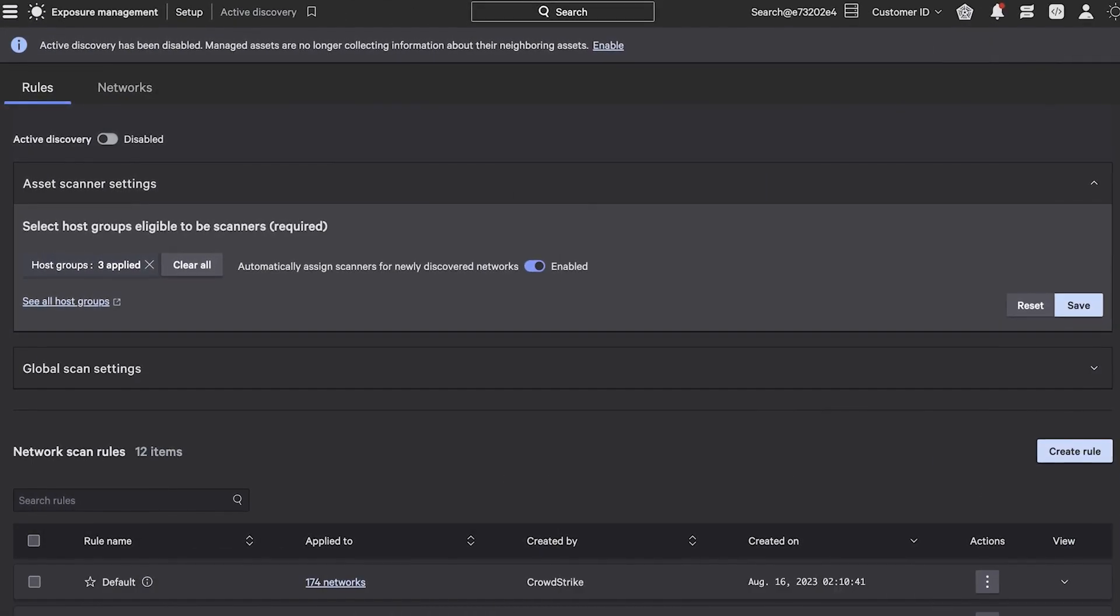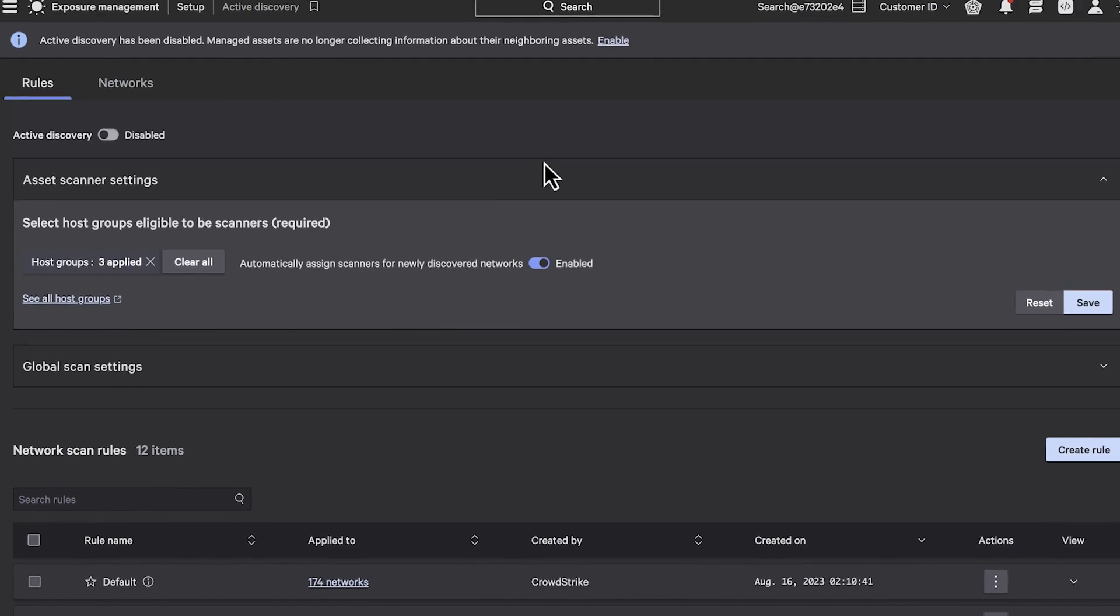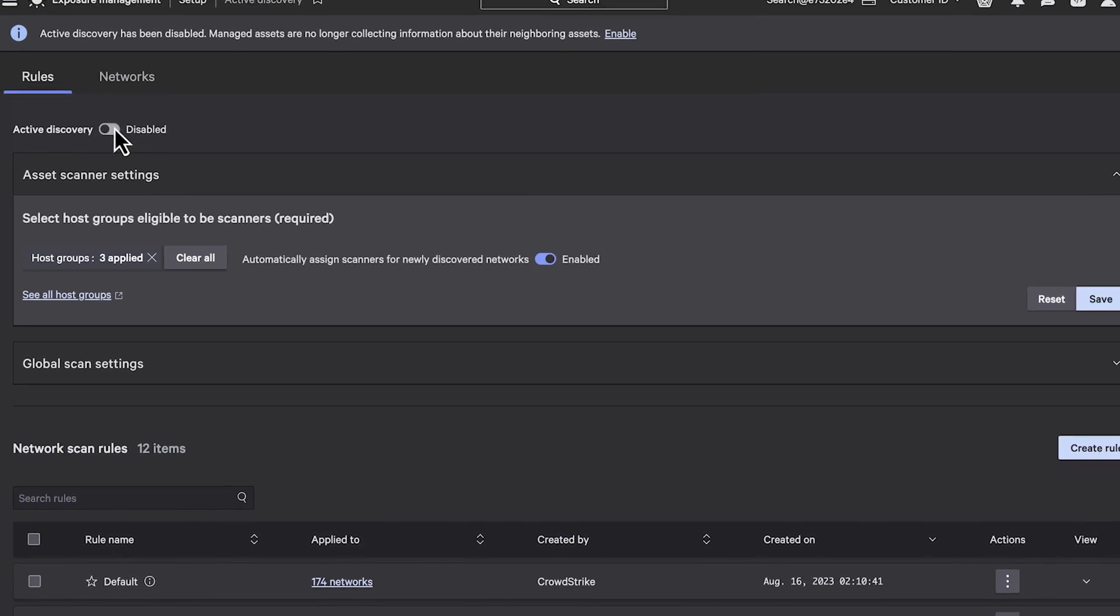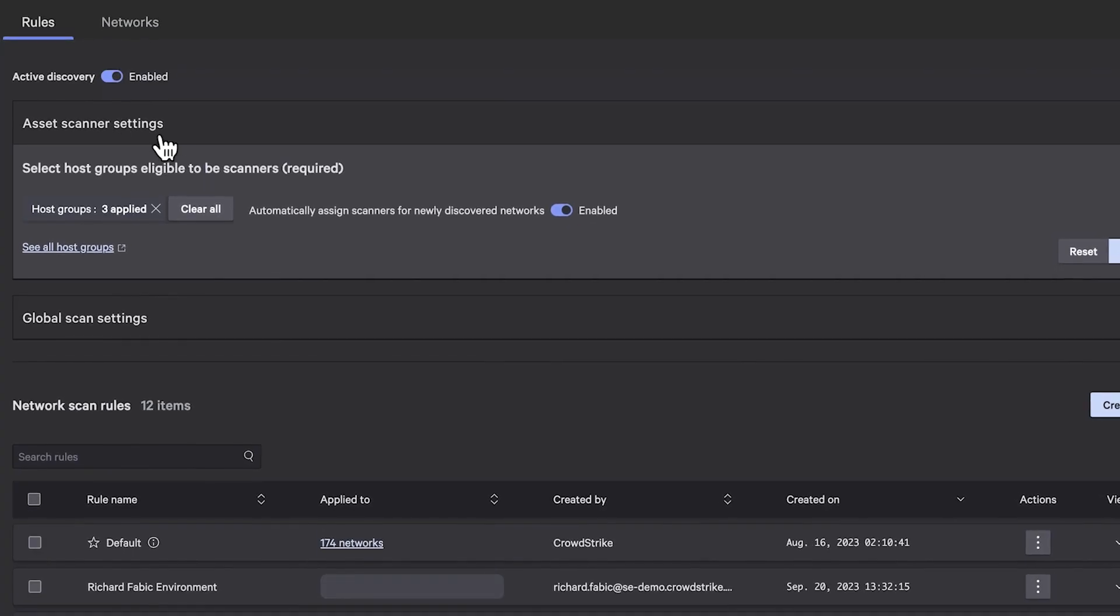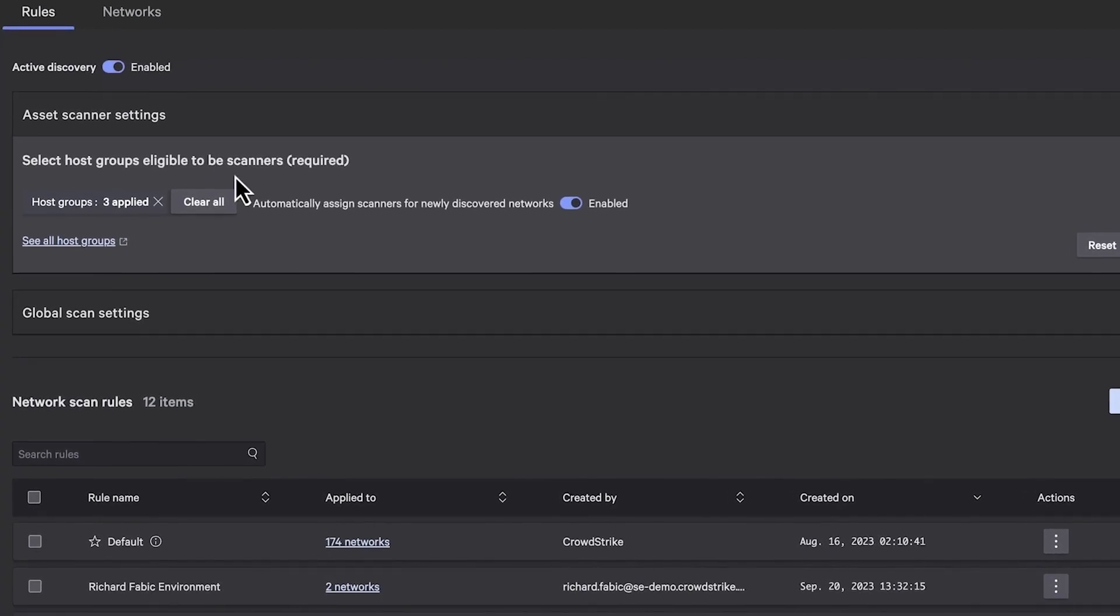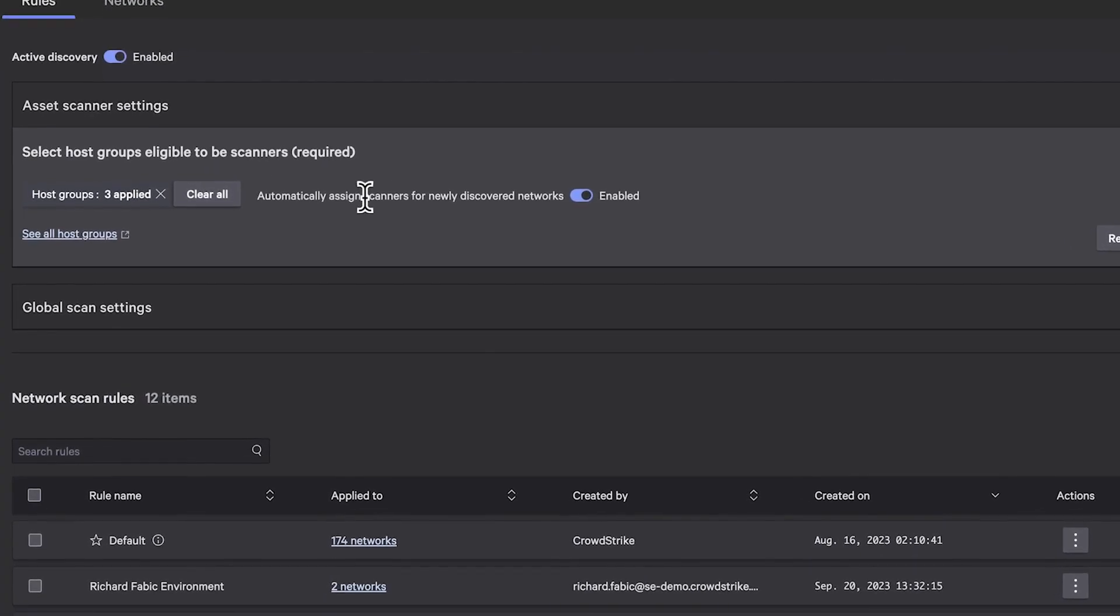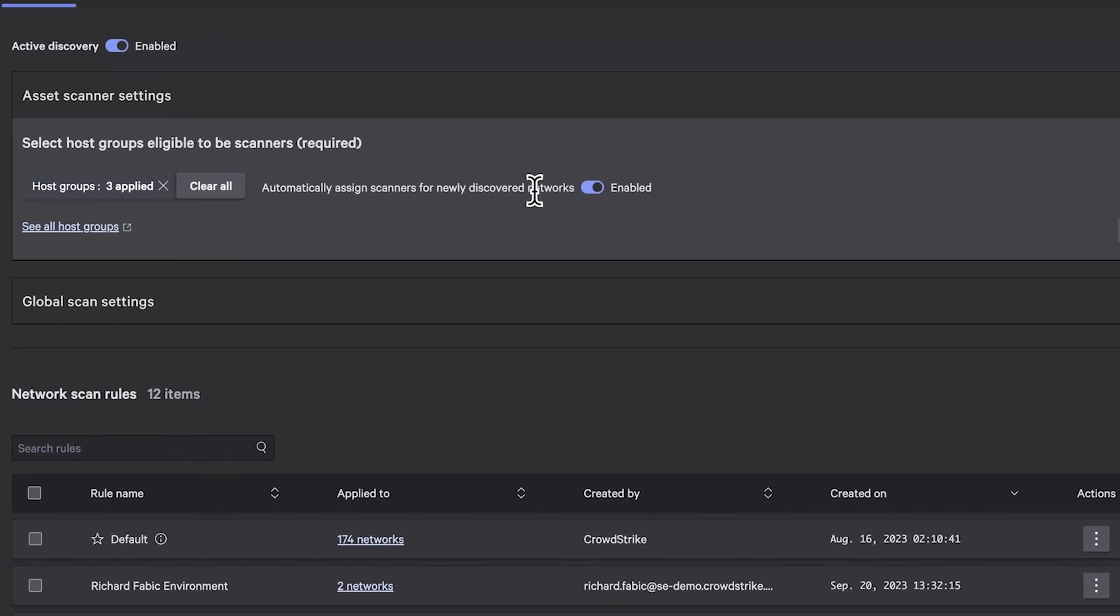Start by enabling Active Discovery, which begins the process of automatically mapping every asset in your network, even if it doesn't have an agent.